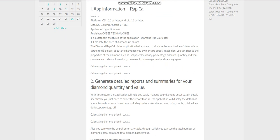Four outstanding features of Diamond Rap Calculator. Feature 1: Calculate the Price of Diamonds in Carats. The Diamond Rap Calculator application helps users calculate the exact value of diamonds in carats to US dollars for diamonds you own or care about. In addition, you can choose the properties of the diamond such as shape, color, clarity, percentage discount, and quantity, and you can save and retain information convenient for management and viewing again.